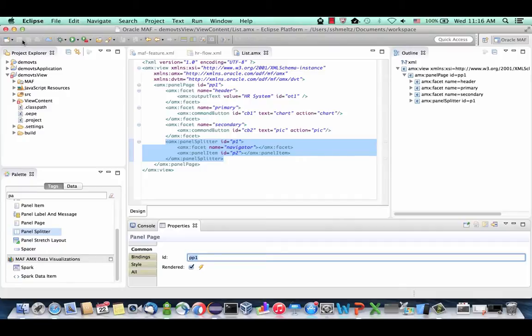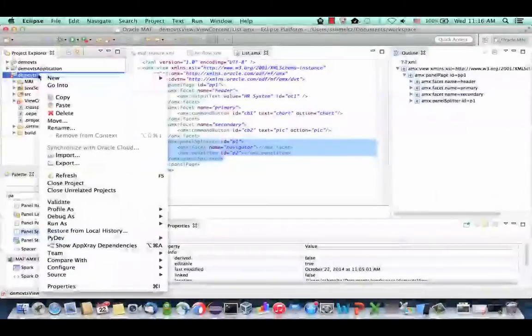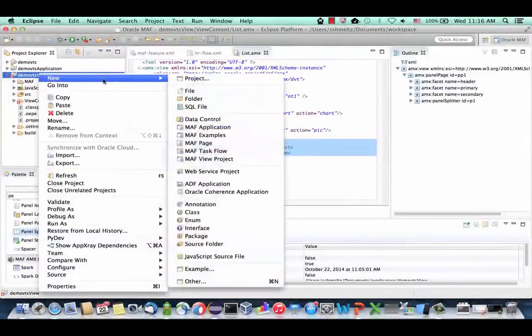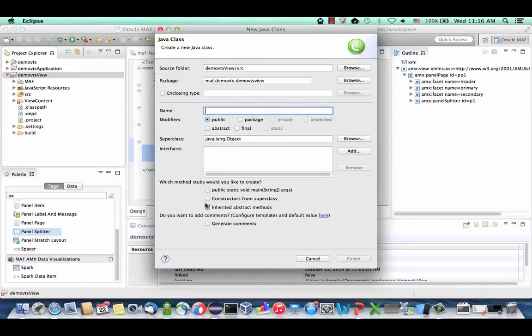For this lab, we're going to use a simple Java class as the first data source. Click on the Demo view project, right-click, and say New Java Class. We're going to create a class called Emp — uppercase E — and click Finish. This class is going to represent the structure of an employee.